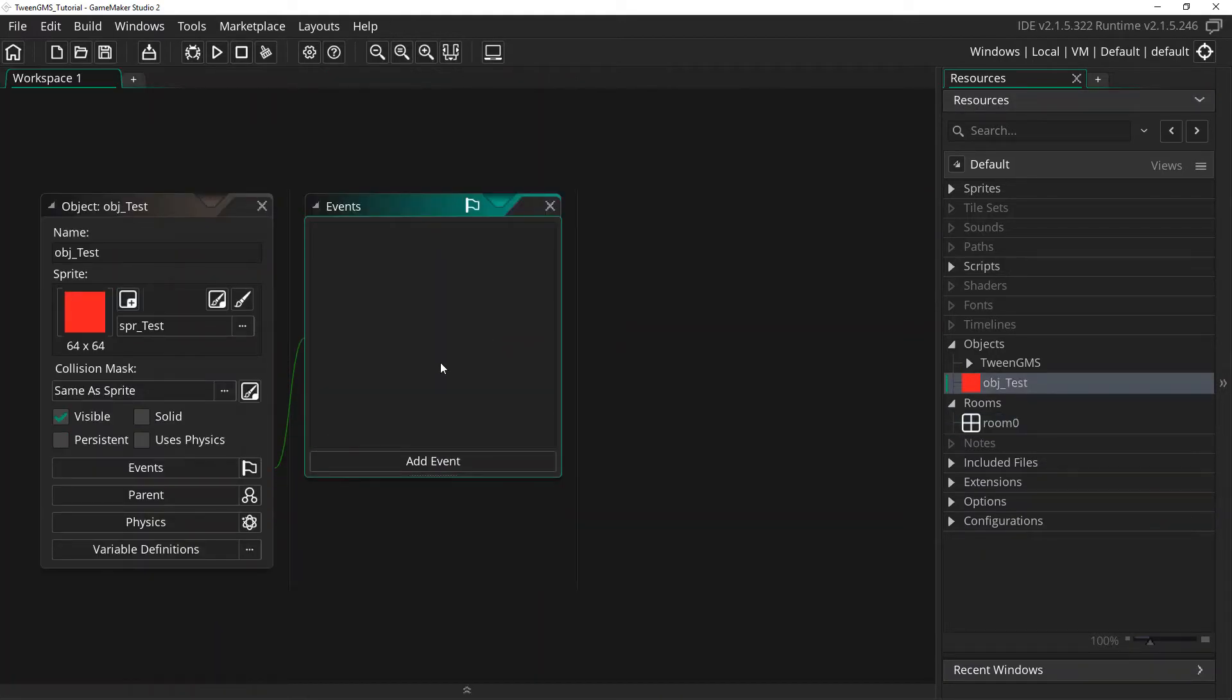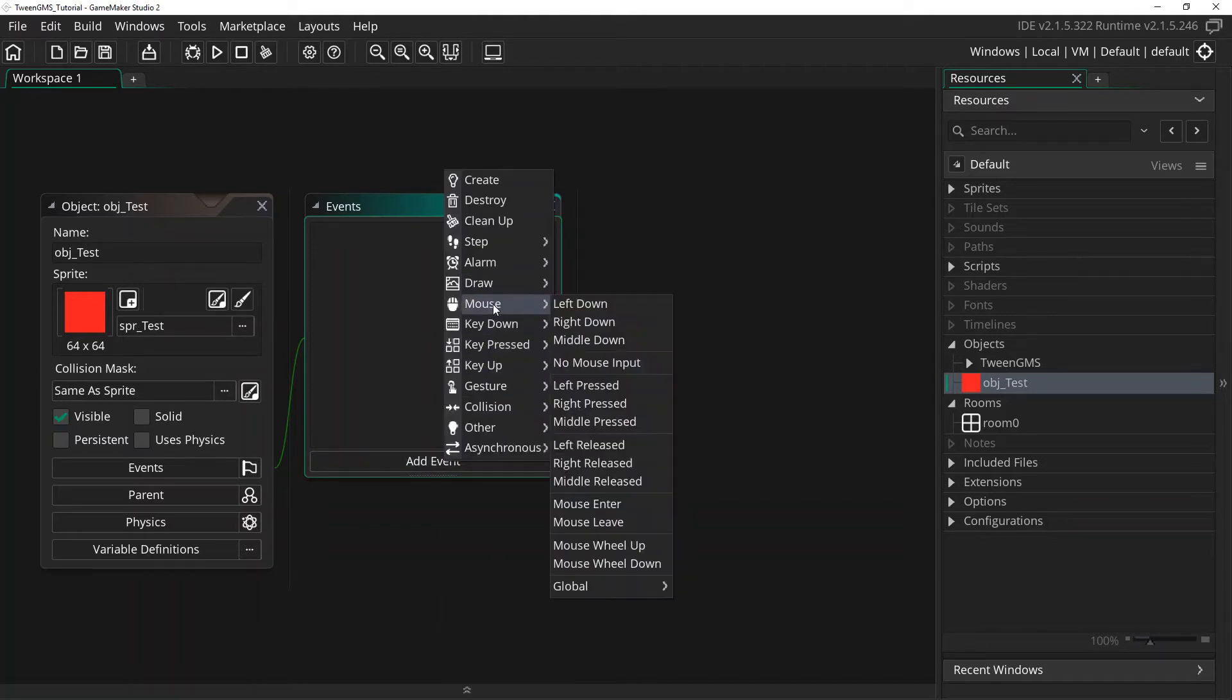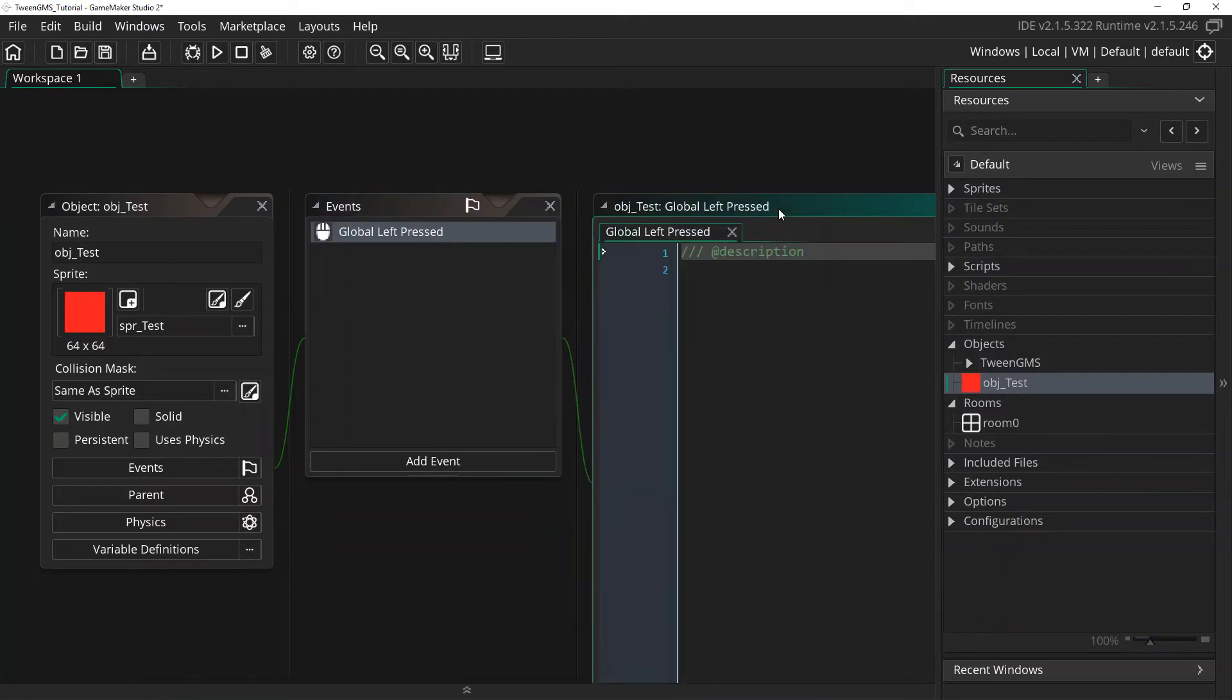Under events, we are going to add the event mouse global left pressed.